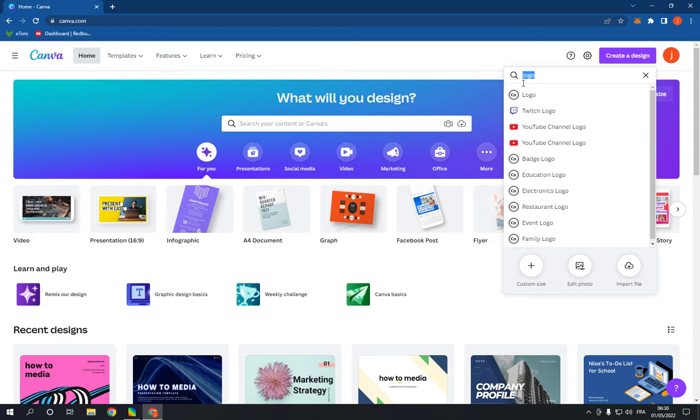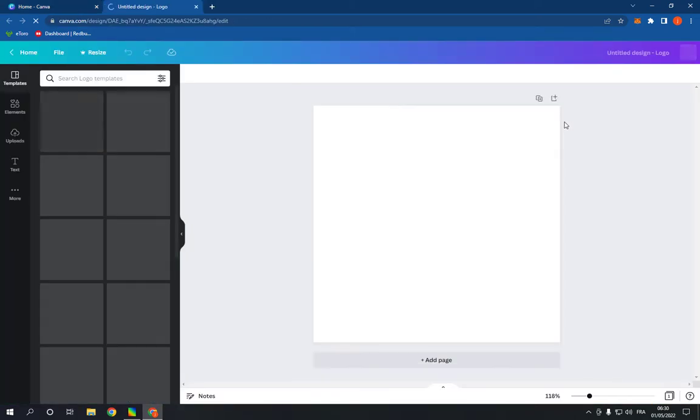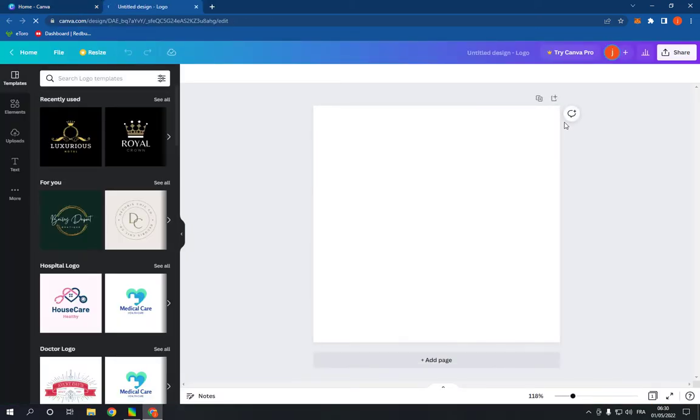Click on the first option, it will take you to this page. Now right here all you have to do is go and scroll down.